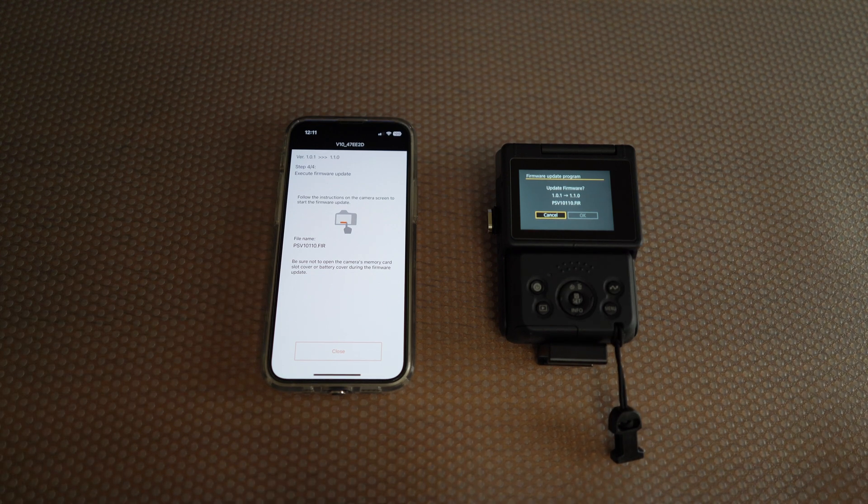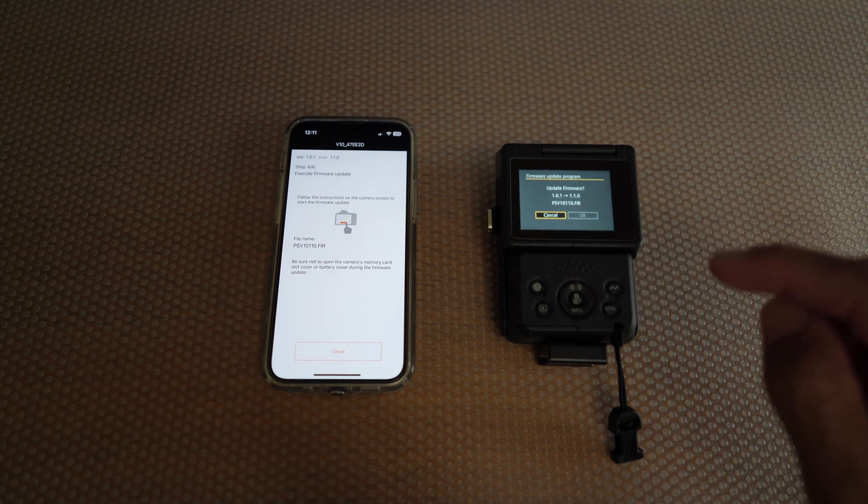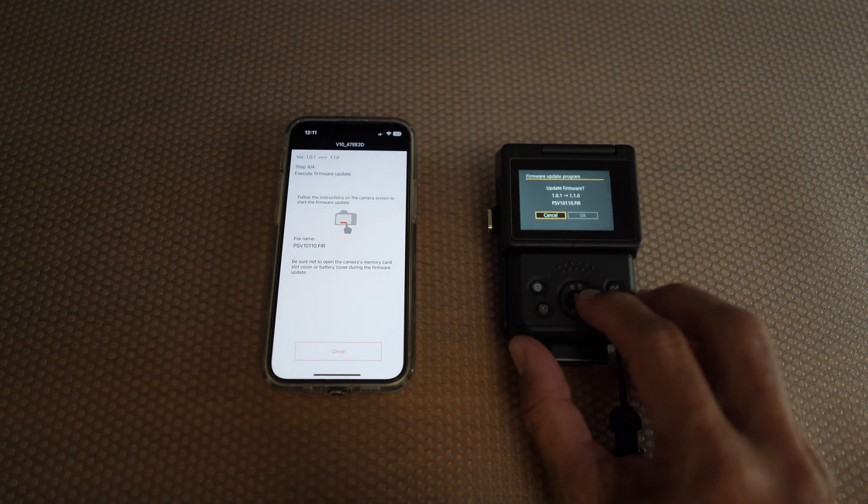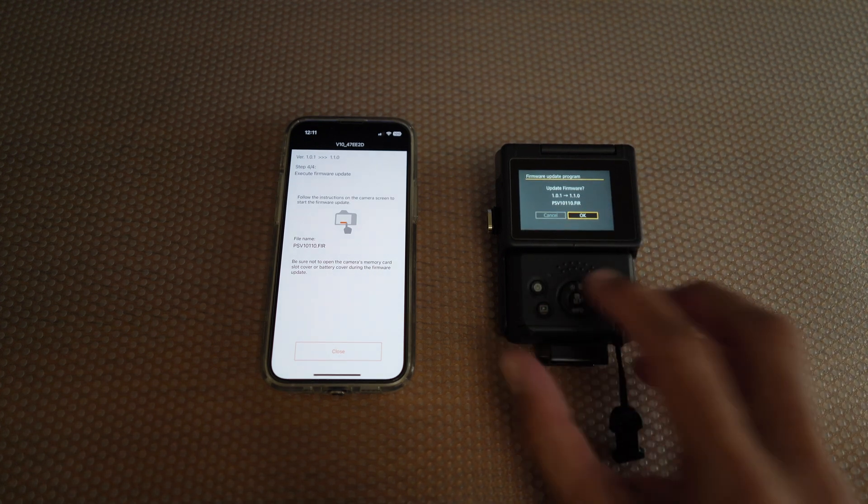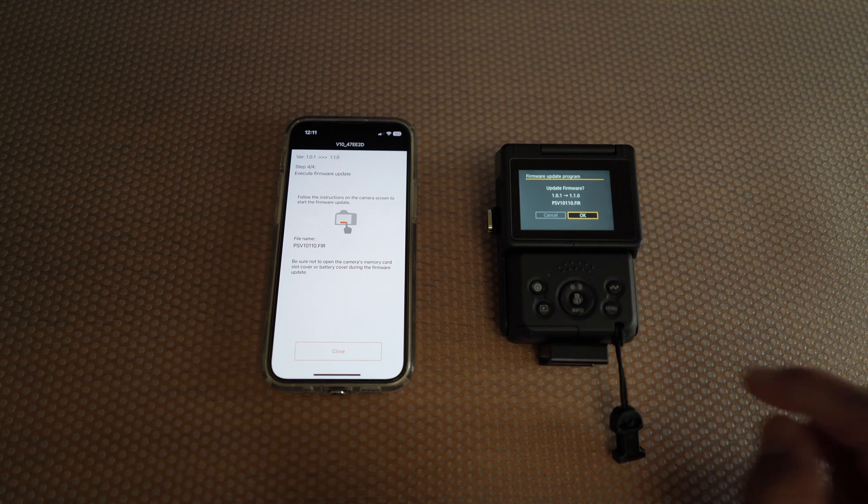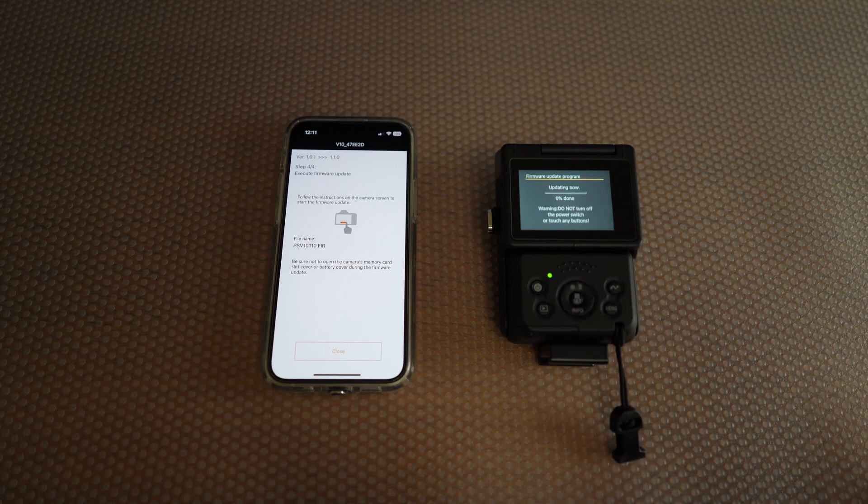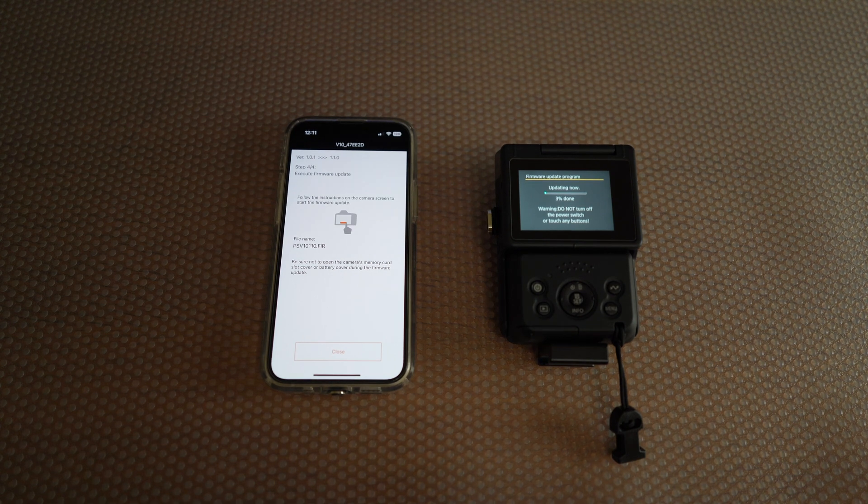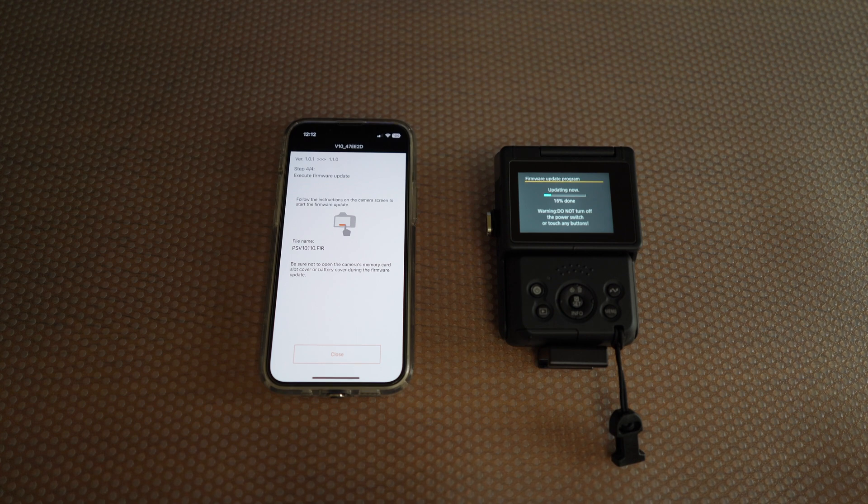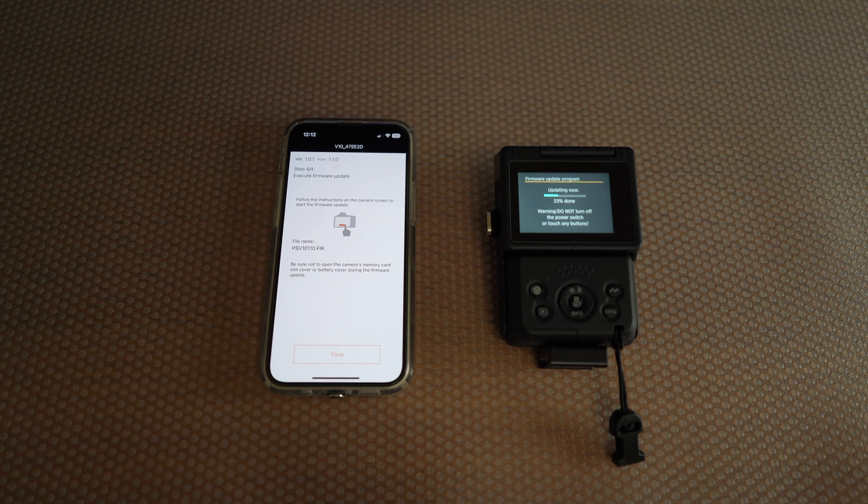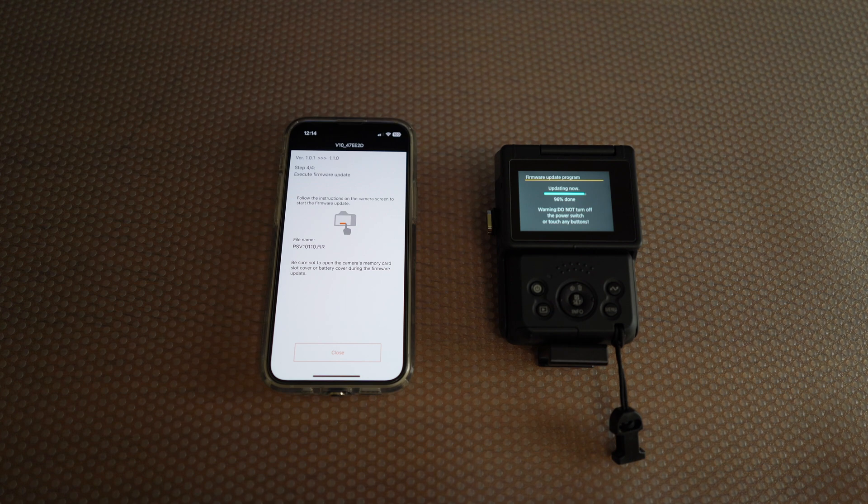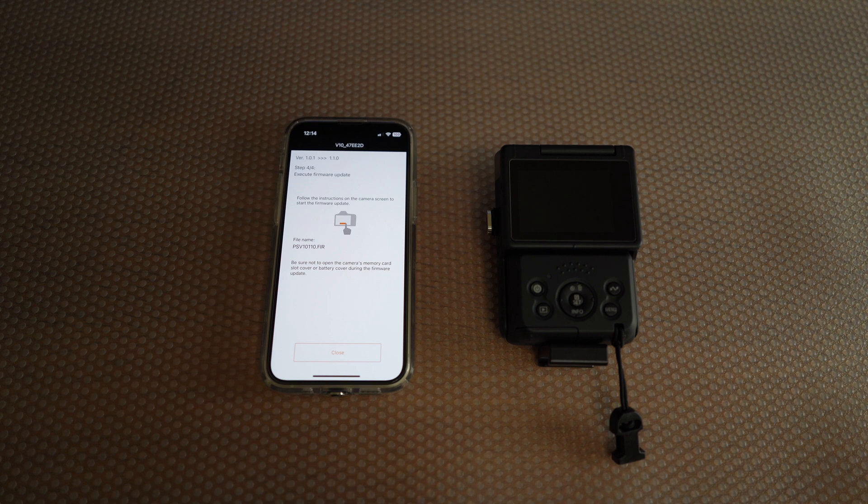Just select OK, but not through touch screen. Just press the navigation button to the right and center button to select OK, and just wait while it's updating. I'll speed up the video again. The camera screen will go blank, which means it's completely done.